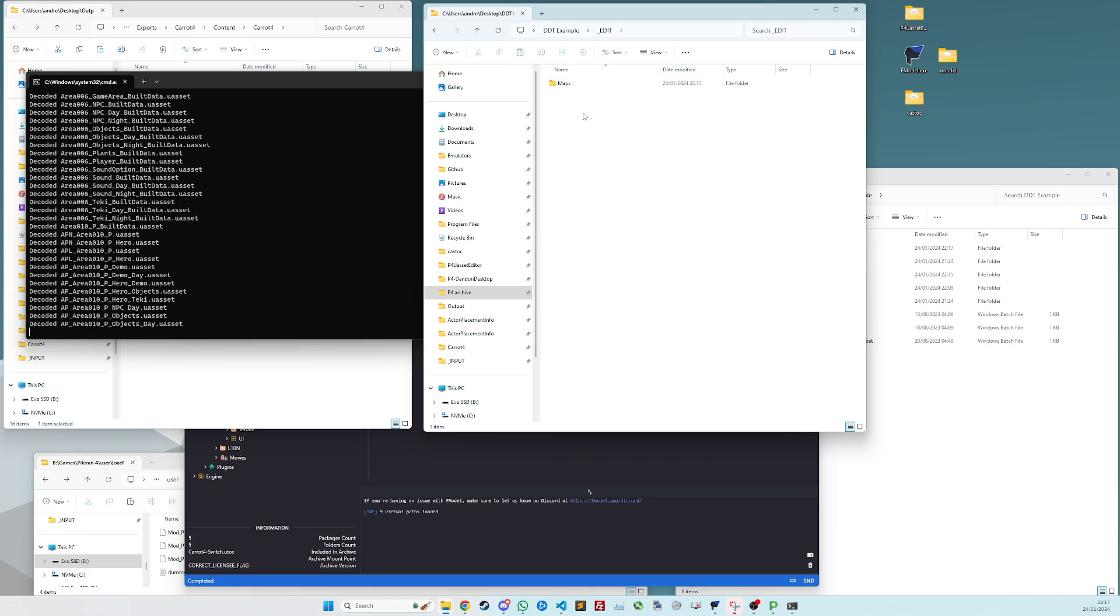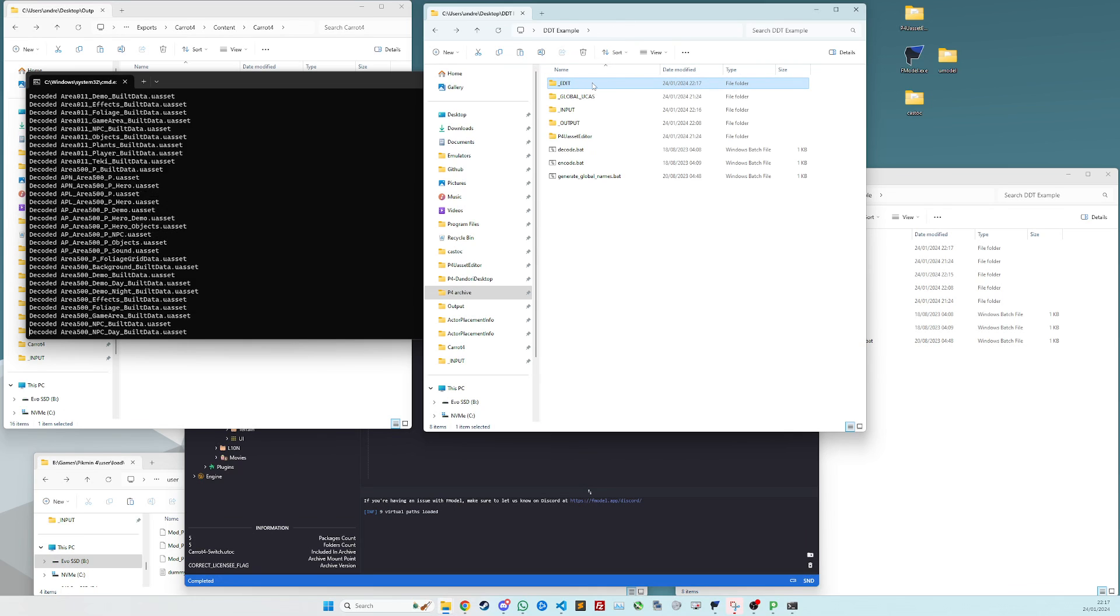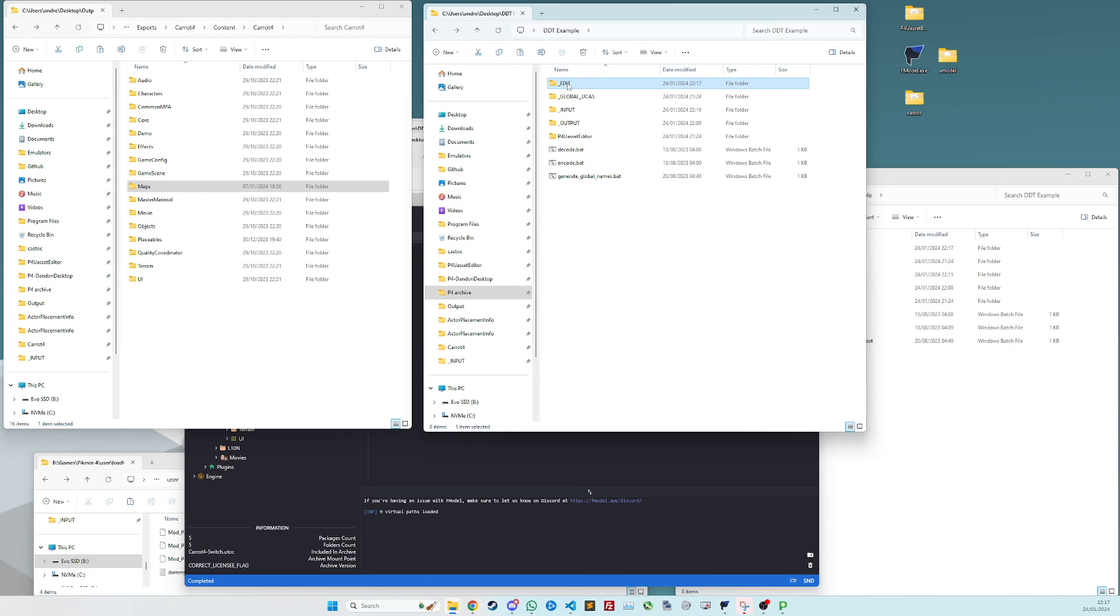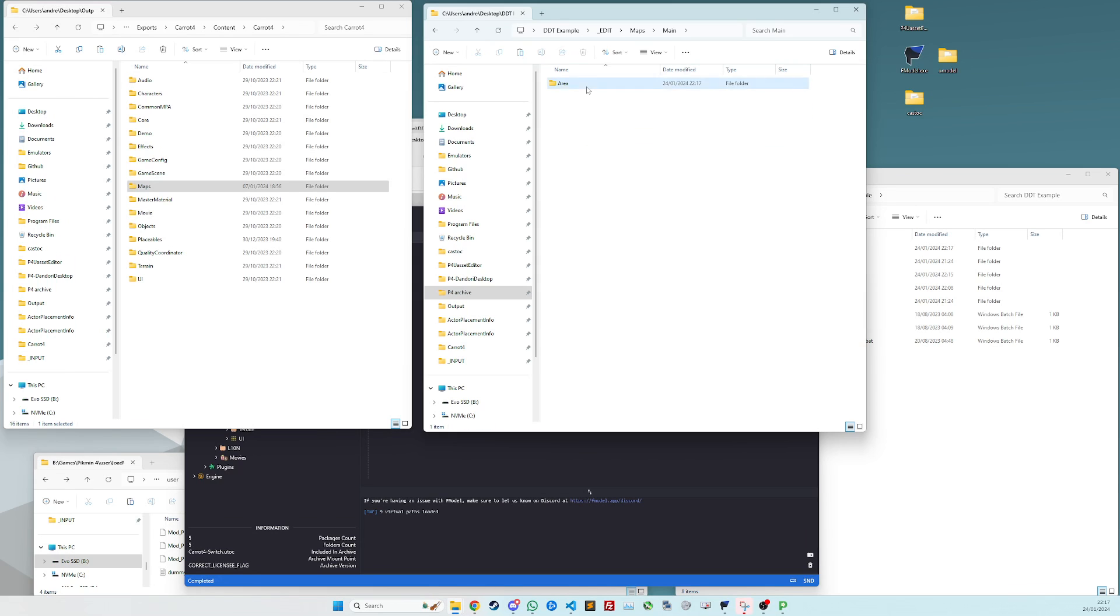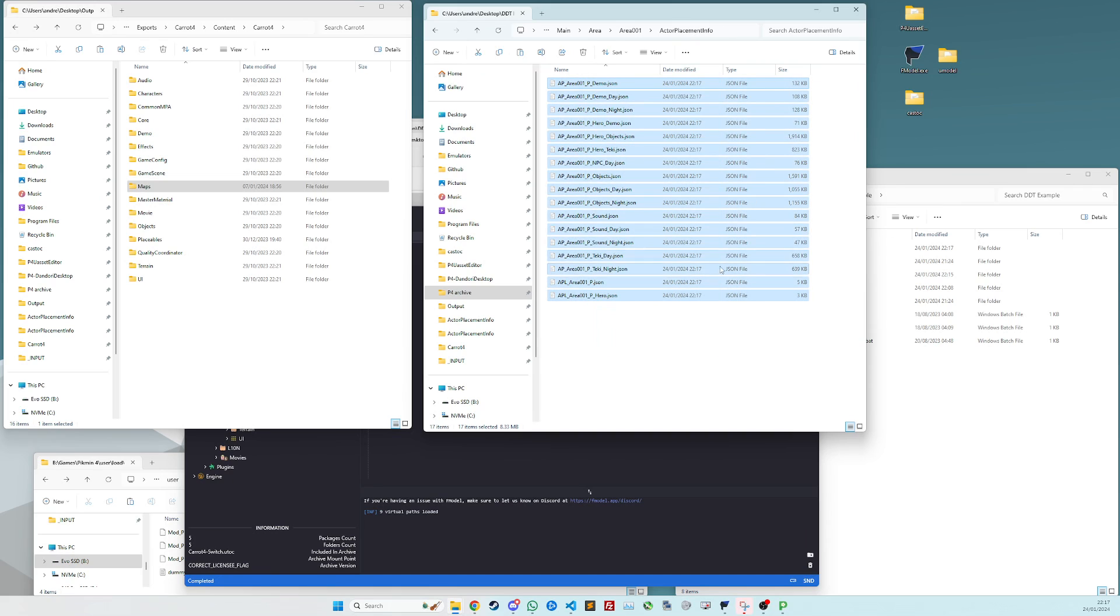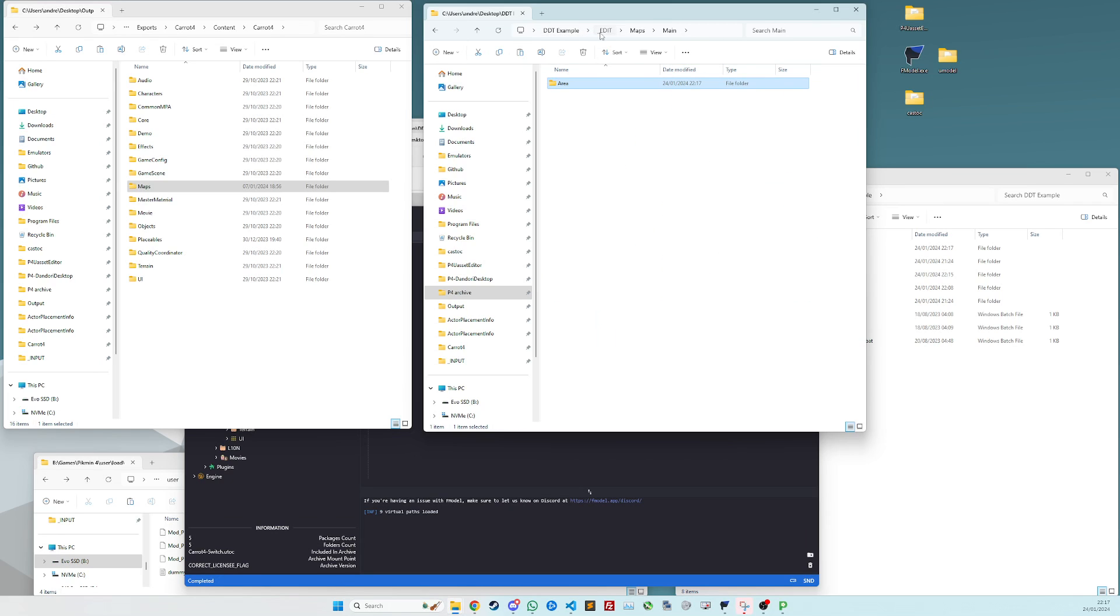So once that's done, everything will go into the underscore edit folder of the uasset editor. And we can see that we have the maps now, except there's actually a chunk of files we just don't need and we don't want to package in our mod either. So rather than painstakingly taking them all out one by one...